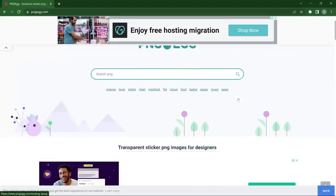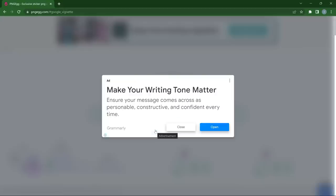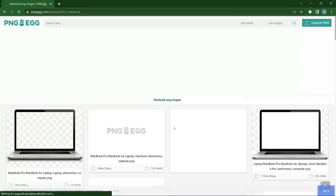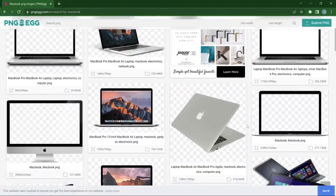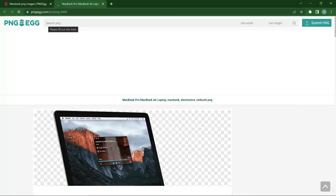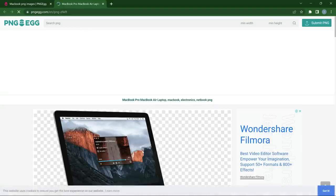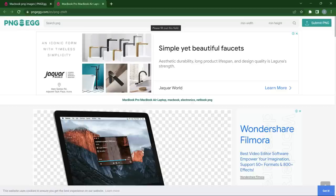If you want to explore PNG Eggs, you can make use of the tags, since those represent what the site provides a lot of. Let's check out MacBooks — you can see there are countless MacBook PNG files without backgrounds that you can download for free. Click on any one, and just like PNG Wing, it will open another page where you can go ahead and download. They also have a search button where you can search for any PNG you want.